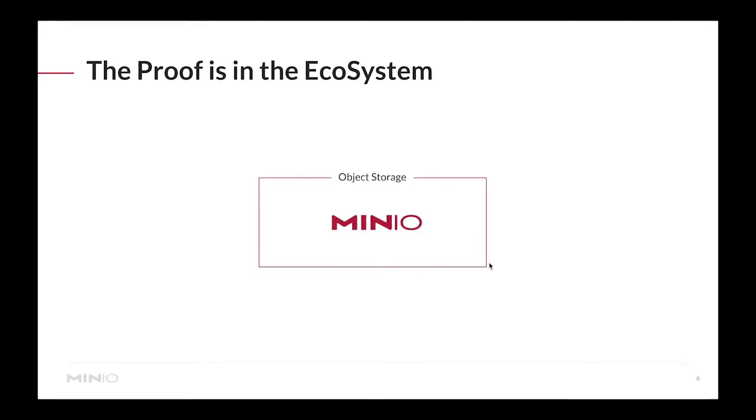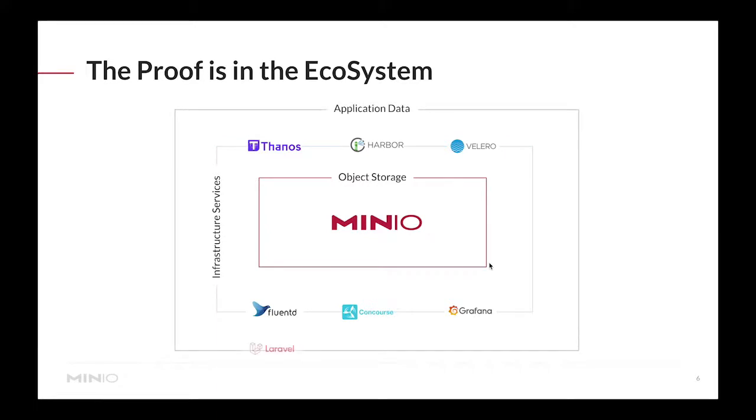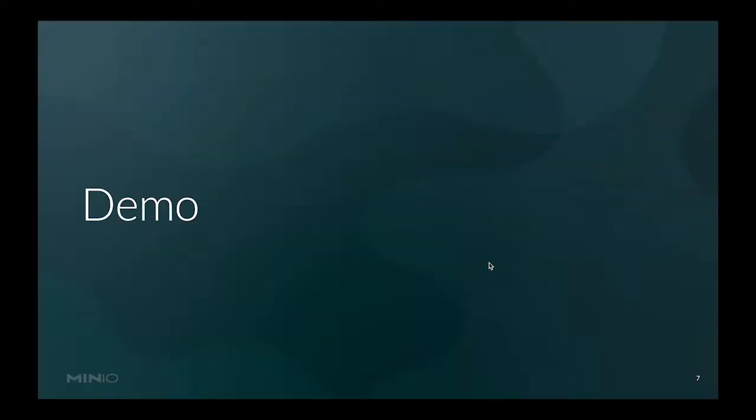The proof of this you can see in the ecosystem. If we were to place object storage at the center of the ecosystem - and one of the popular object storage solutions out there is MinIO - you will see that there's a set of infrastructure services that can leverage object storage right out of the box, as well as application frameworks that are now coming into place built for cloud native applications.